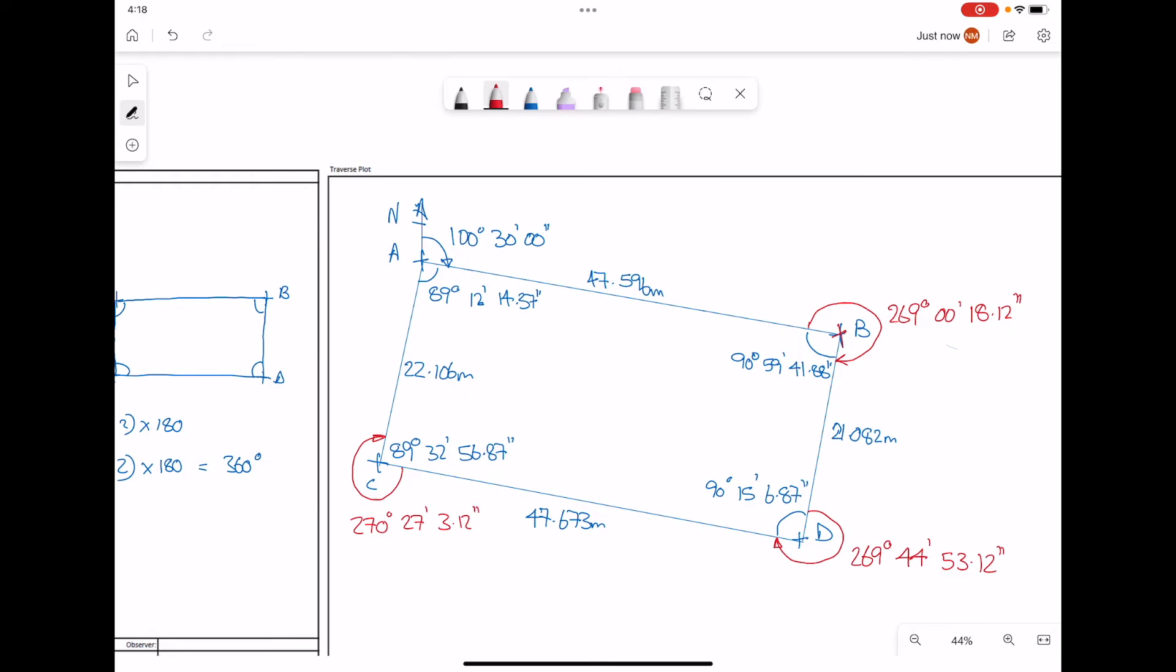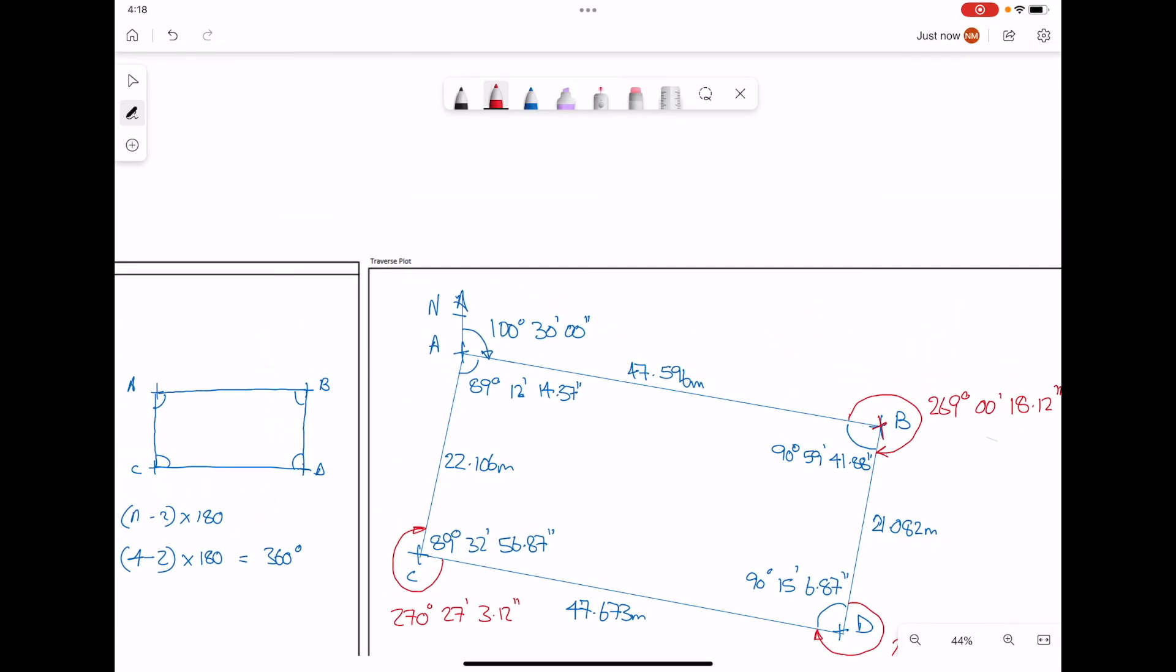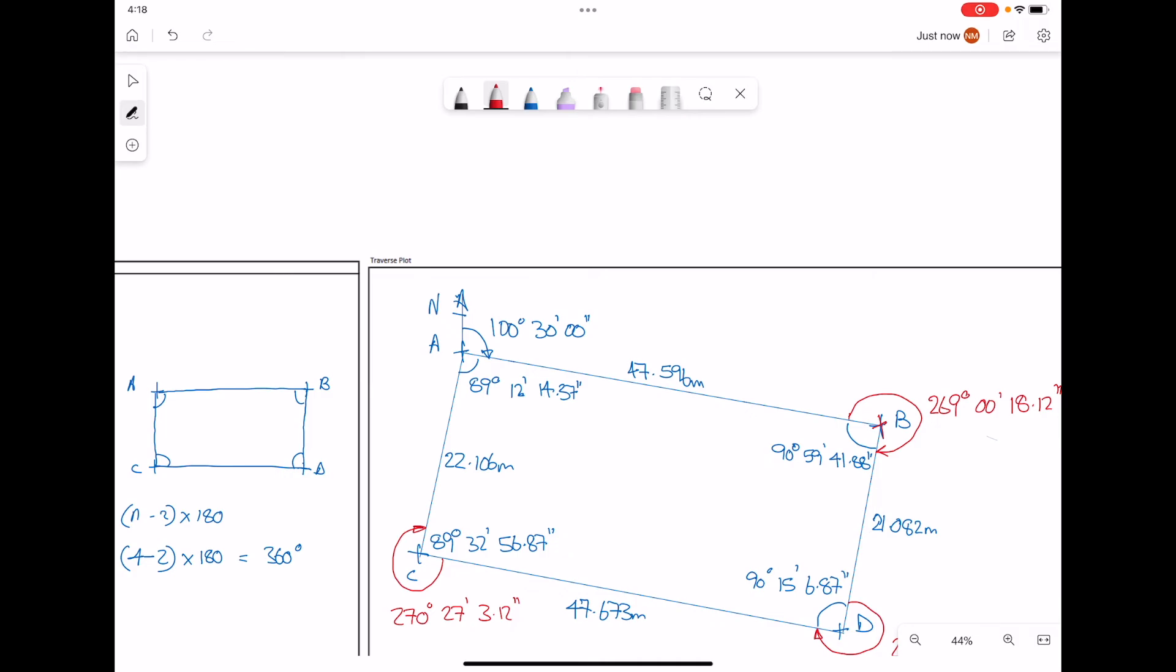And finally, at point A, similarly, we want the angle to go from line AC to AB. Our angle that we want is this angle all the way around. Given by 360 minus 89 degrees, 12 minutes, 14.37 seconds. That angle is 270 degrees, 47 minutes, 45.62 seconds.